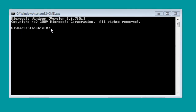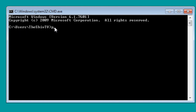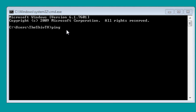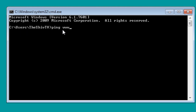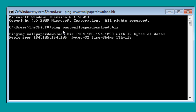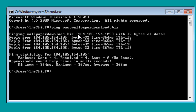Step two: type in ping, give a dash, and then type the domain name. For our example, I'm going to type www.wallpaperdownload.biz. Press Enter, and it will start pinging. The IP address for wallpaperdownload.biz is 184.105.154.105.